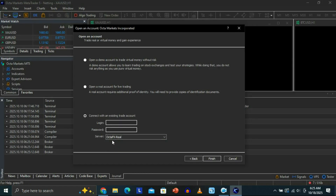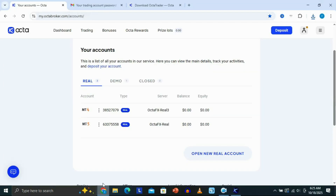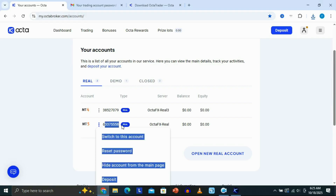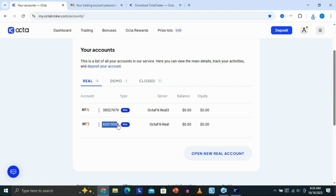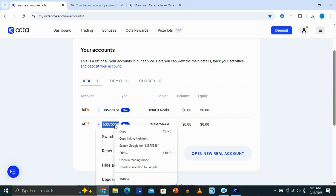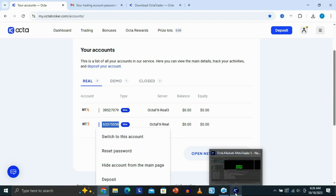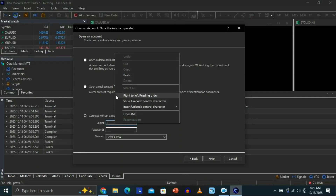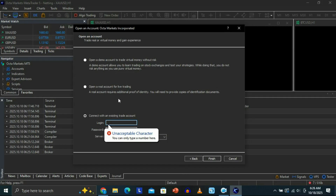Once you're done with the server, we need the login and the password. For the login, we just need to come back to OktaFX under the account section and copy this number here, which is my account login number. Then I'm going to go back to MT5 and paste it right here.